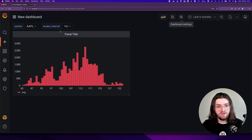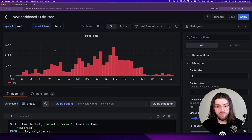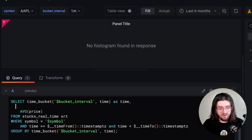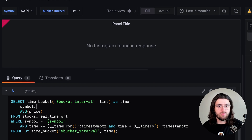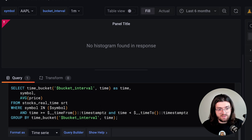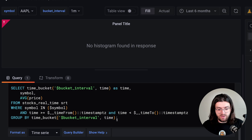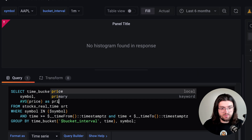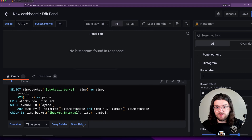To be able to use this, we need to change a couple of lines in our query. Instead of just selecting time and price, we also need to select the symbol — we don't need to aggregate over it because the symbol will be used as a column. Then instead of WHERE symbol = symbol, we need to change this to WHERE symbol IN ({symbol}). And at the end, instead of just grouping by the time bucket, we also need to GROUP BY symbol. We can also alias this as price to make it a little more clean. Then let's run this.